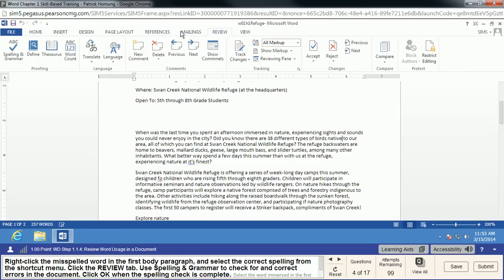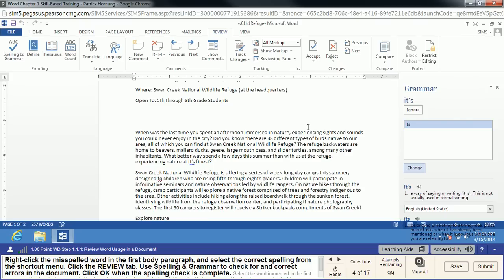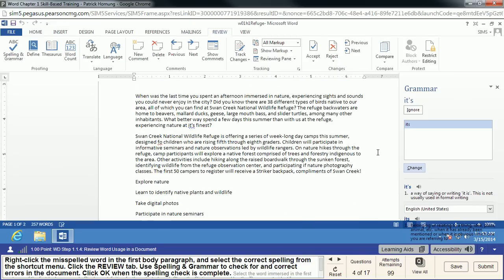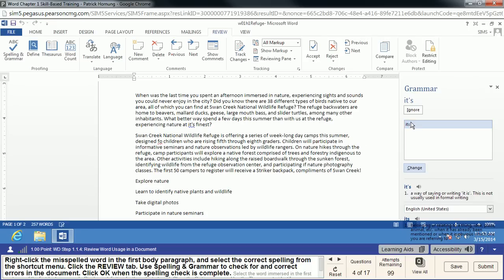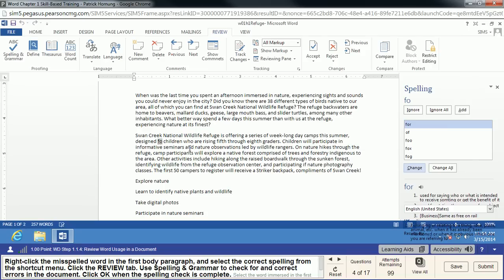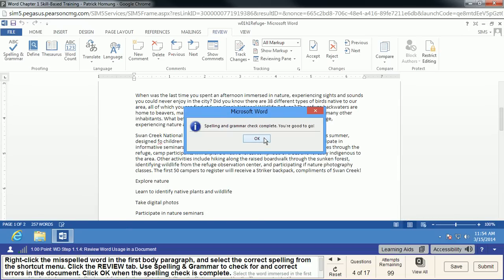Now we're going to go to the Review tab and use a more traditional spelling and grammar check. Click on it, and it will scan through the document and find any spelling and grammar errors. In this case, there's a word underlined in blue — that means it's grammatically incorrect. 'It's' with an apostrophe isn't correct here, so we want to change it to 'its' without the apostrophe. There's also a spelling error — 'designed for children' — which we can change. And our spelling and grammar check is complete.